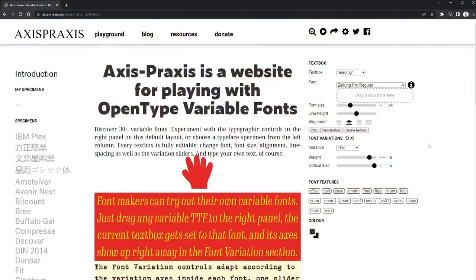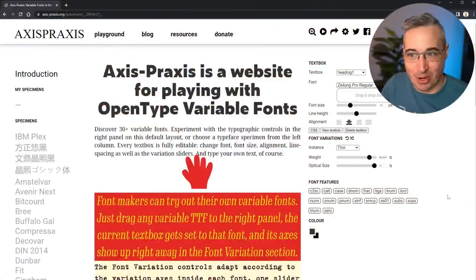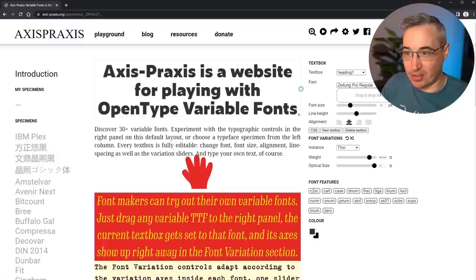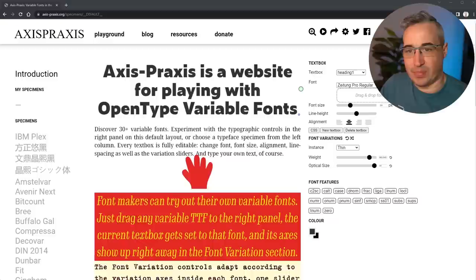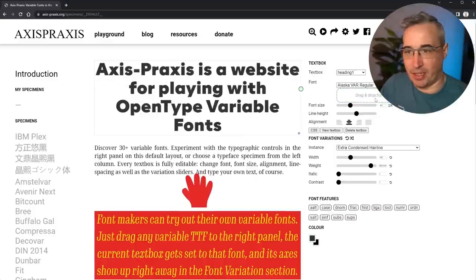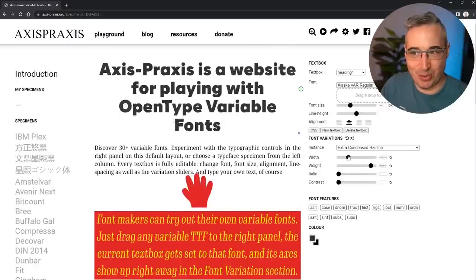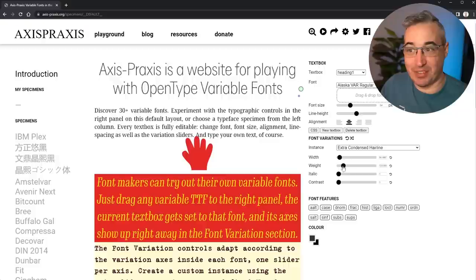That's the idea of a variable font - we want a font that has a whole ton of styles all built into a single file instead of spread across tons of different separate files. There's more to variable fonts than just that. Axis Praxis is a site that's really good at showing what some of those capabilities are. You can drag and drop your fonts into it - let's load up Alaska to see the different options.